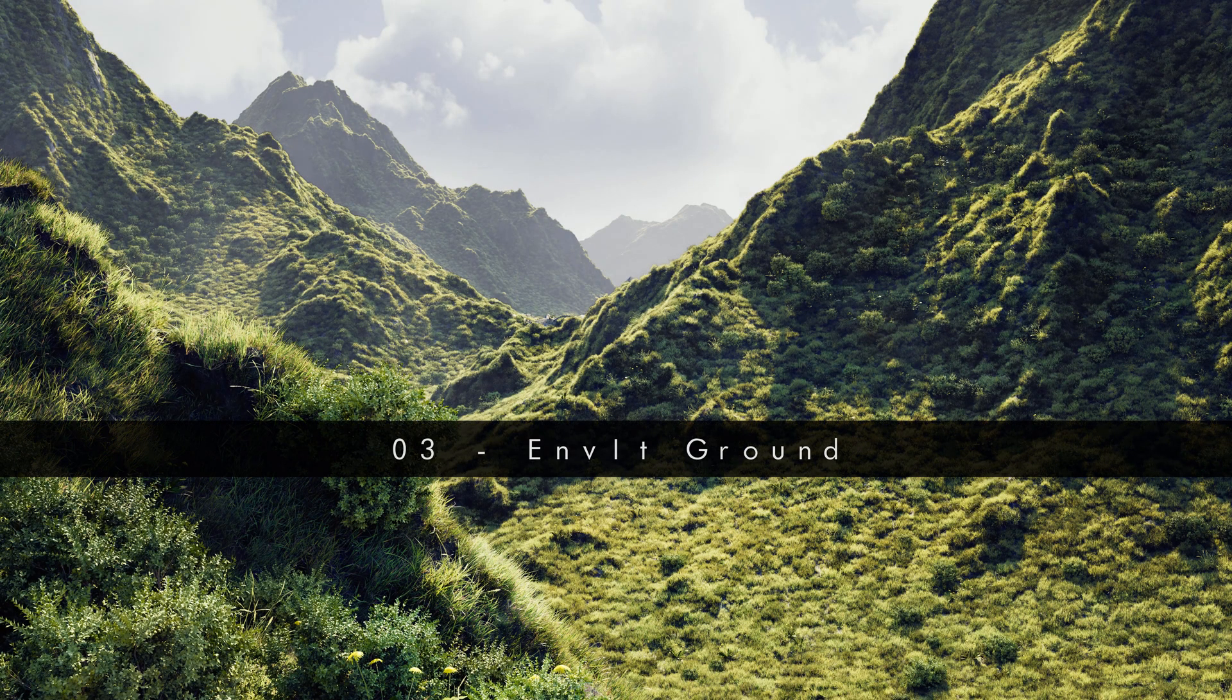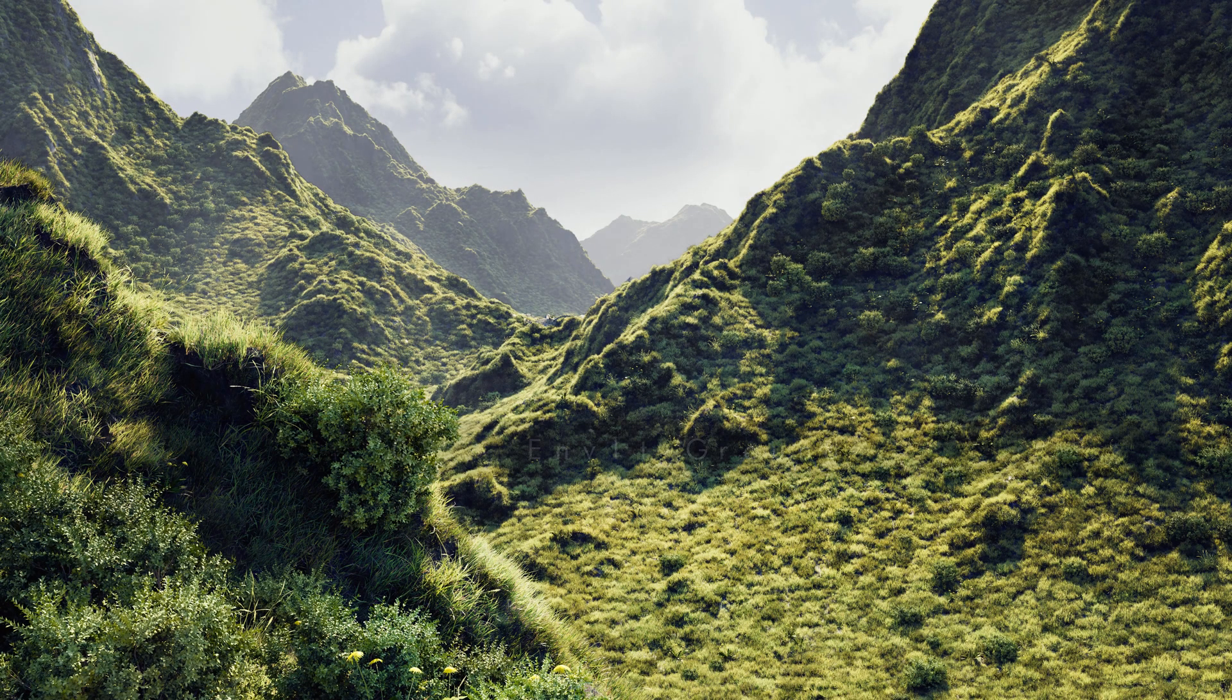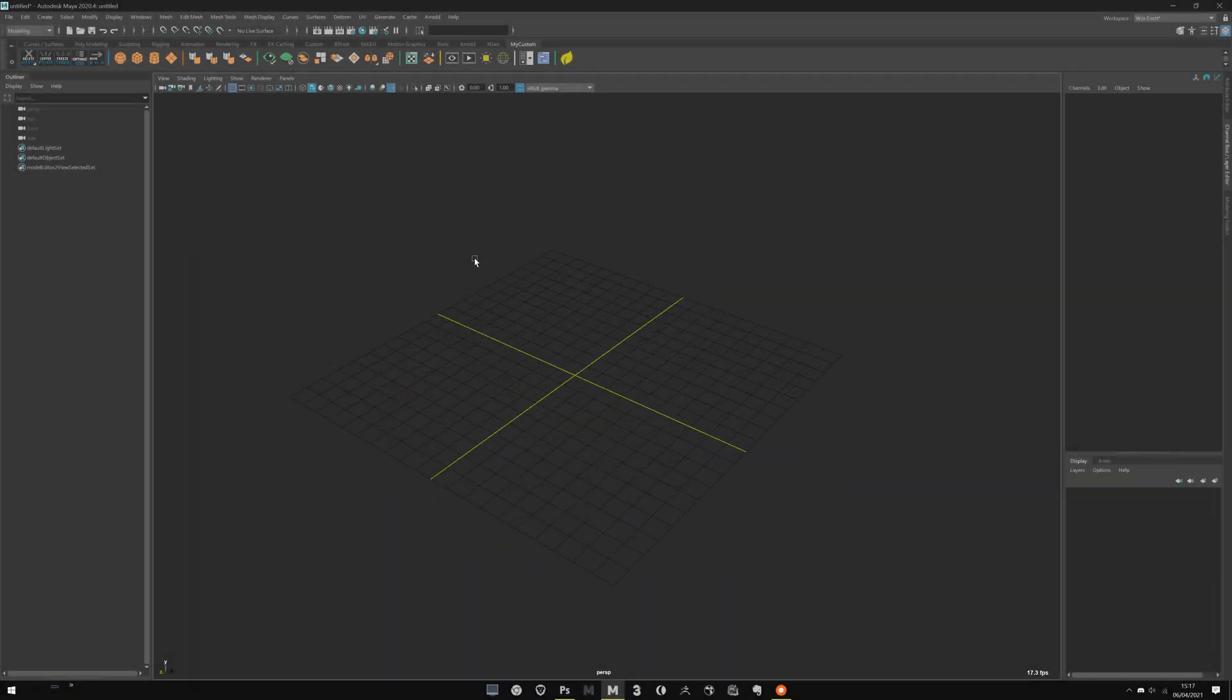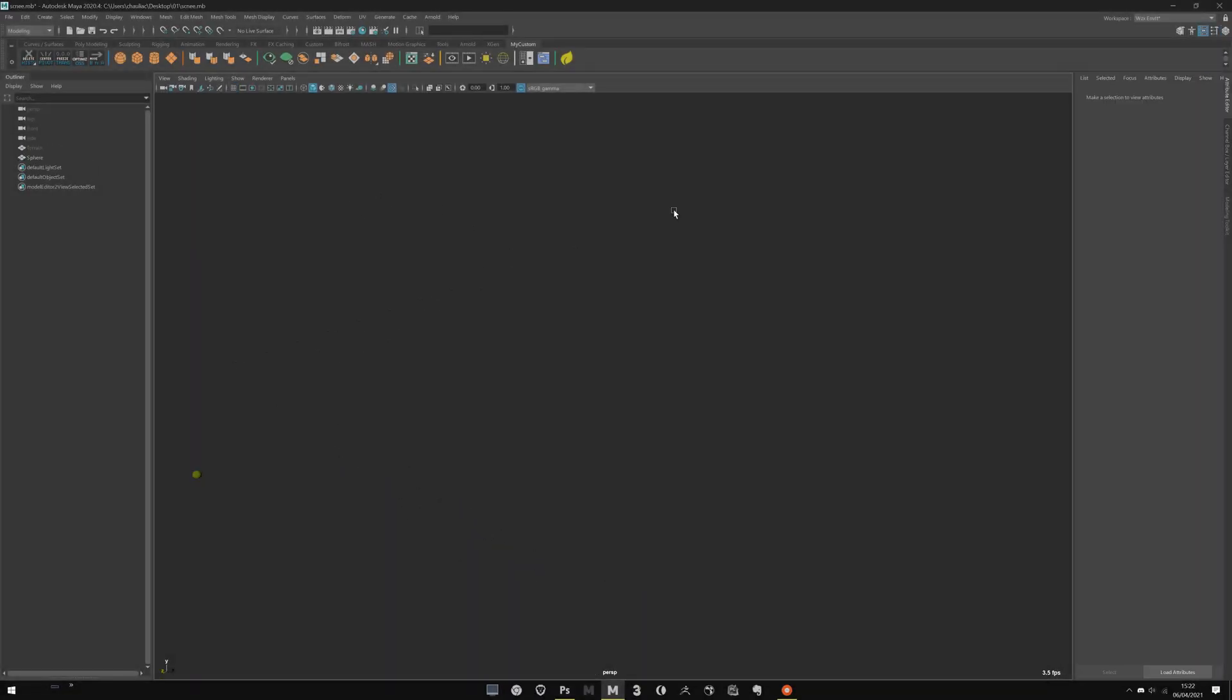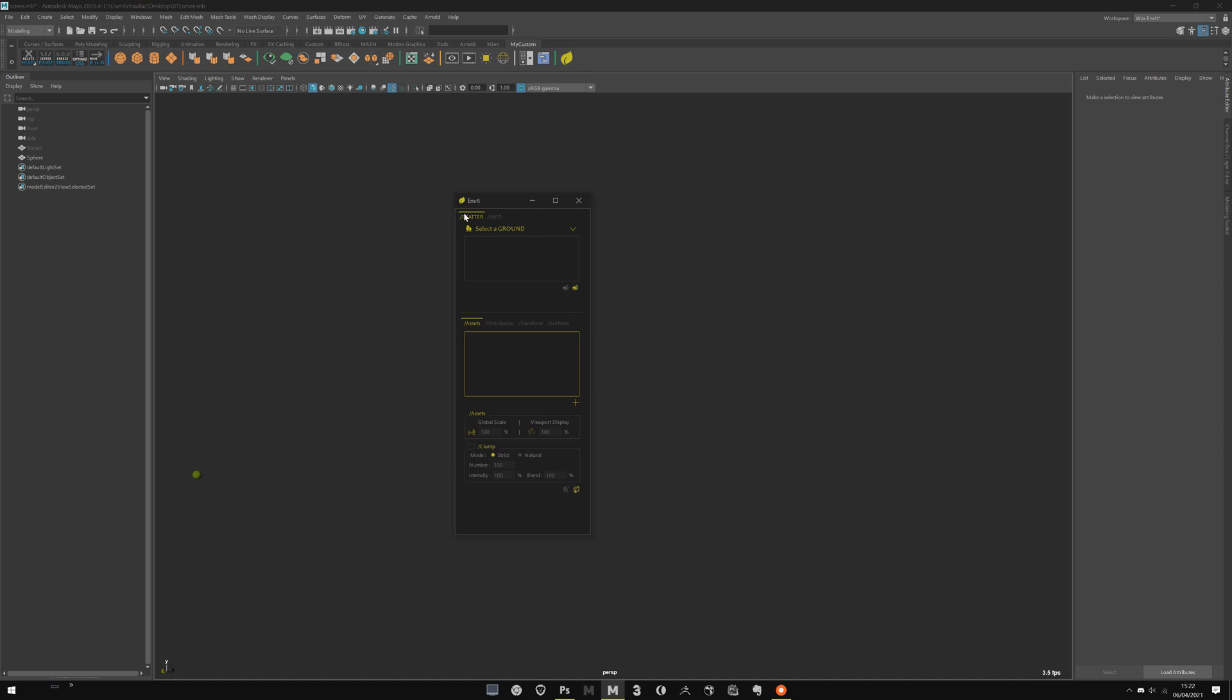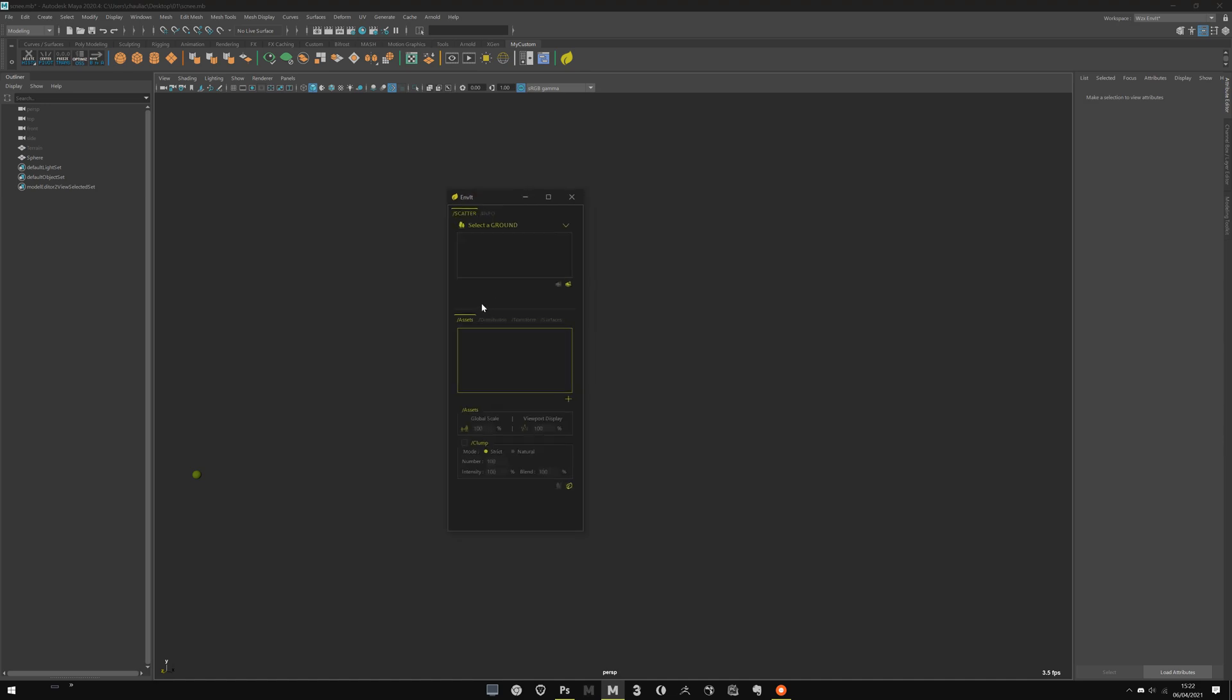Before going in-depth with Envit, I really advise you to start with a really simple thing to familiarize yourself with the script. Let's take a look at the UI of Envit first. It's really simple. You have some main tabs, the scatter and the info one. I try to keep everything simple with less icons and clicks as possible. I try to put the best workflow with minimum clicks as possible.